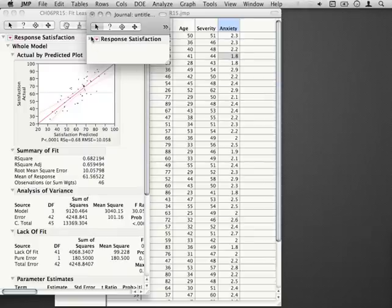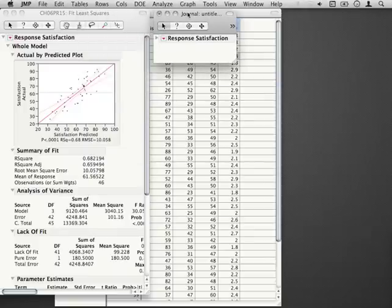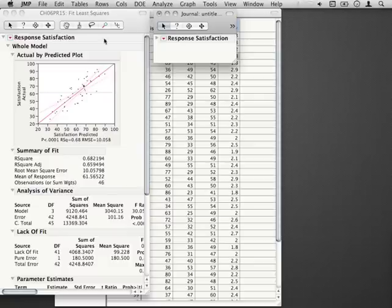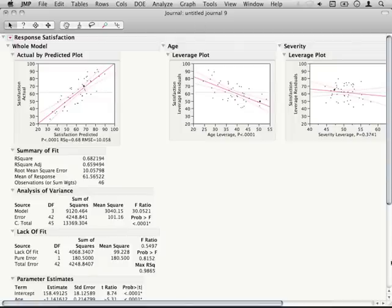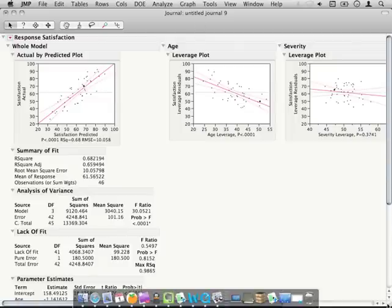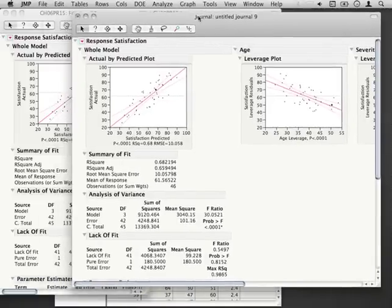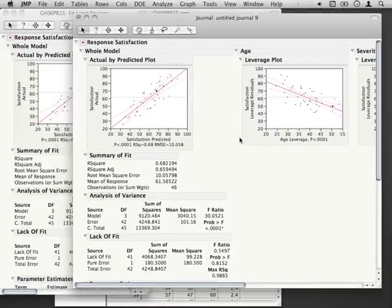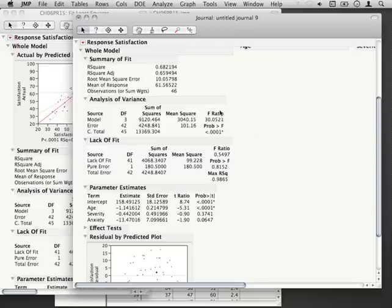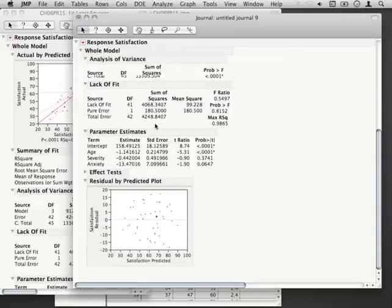This journal file now contains a section named the exact same thing as my fit least squares response satisfaction, and it contains all the same information that was contained in that original report. It contains all the same sections as before.